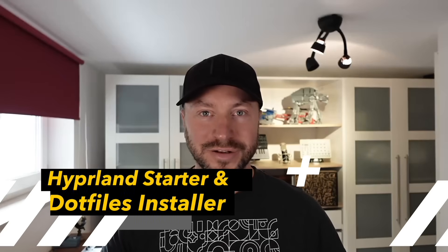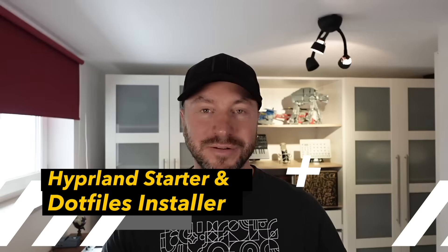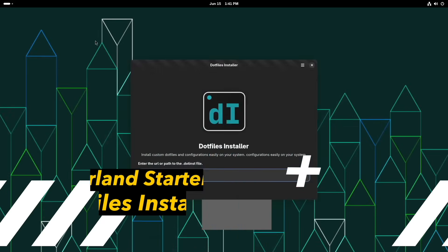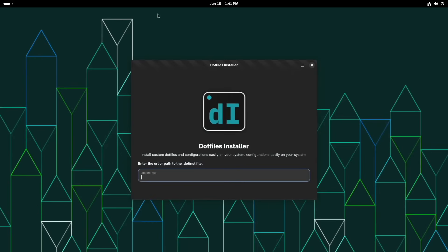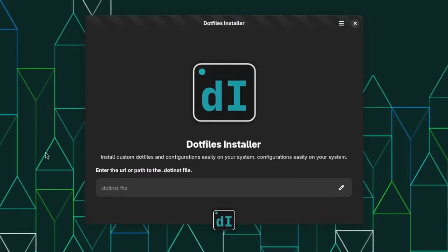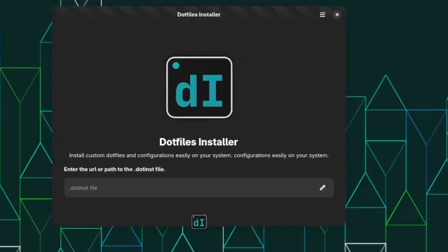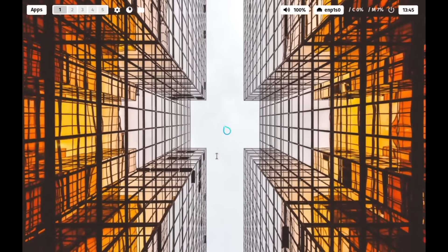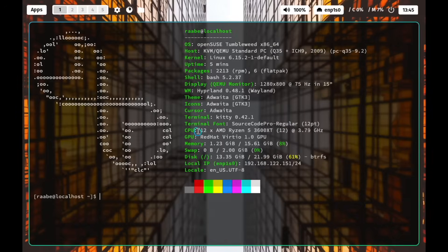Hello everyone and welcome back to my channel. In this video I will show you a new app, a new way to install .files. In that case the new version of the Hyperlens starter package — the perfect starting point for your Hyperlens experiments.